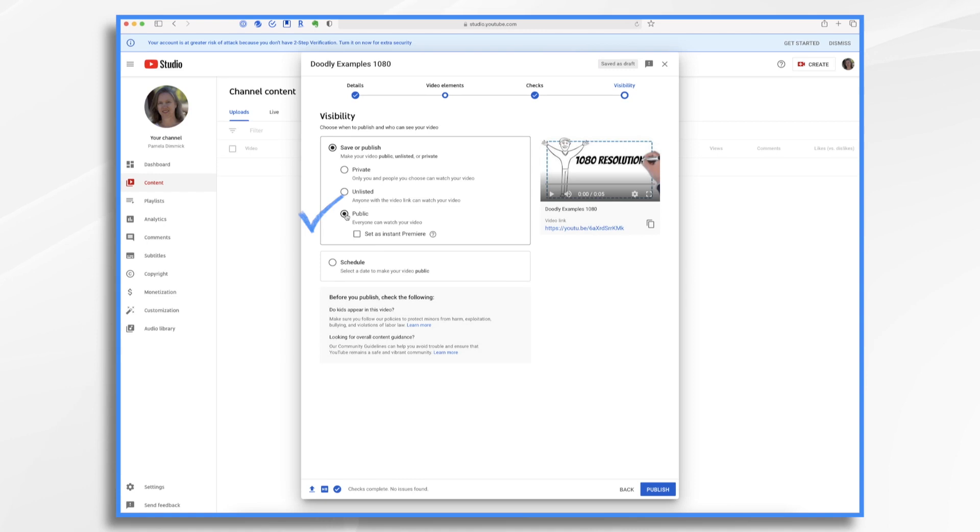Everyone can watch your video. So if you post it publicly, it's out there for anyone to find. And if it's search engine optimized, they can find it by entering your keywords.